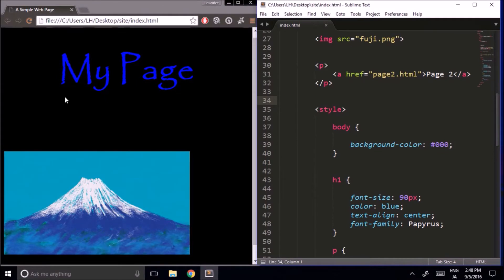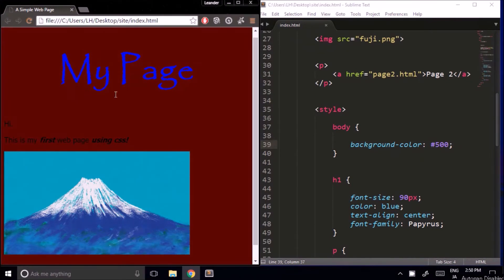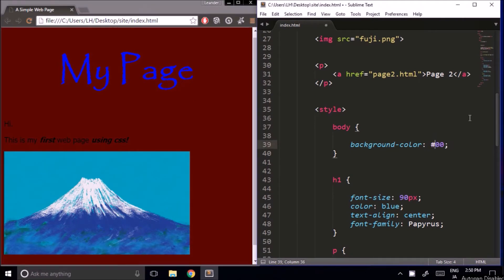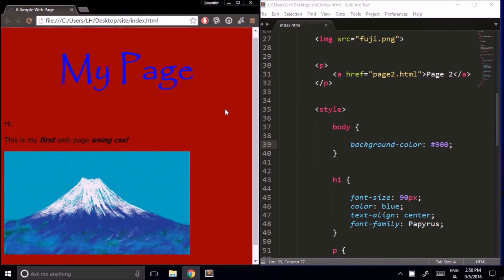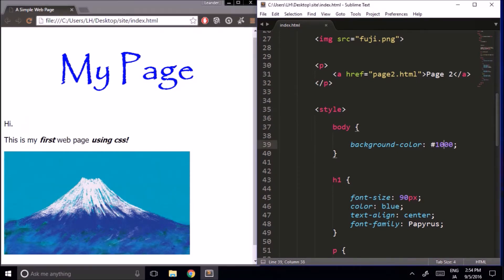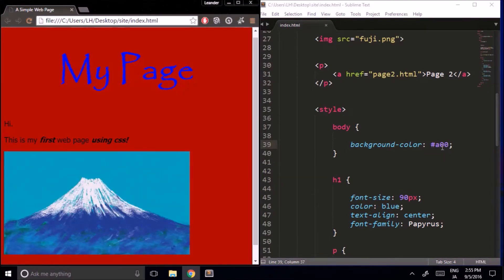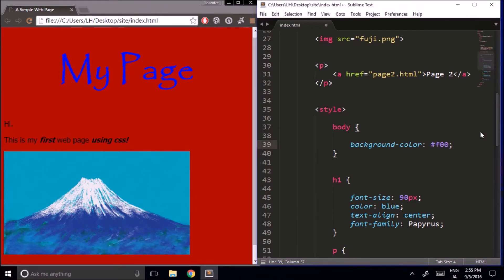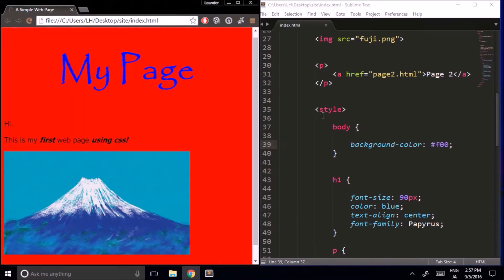Zero of each color gives us black. If I make the first digit five, you can see we've increased the amount of red. If I raise the number to nine, the red gets brighter. But to go beyond nine, instead of ten we use the letter a, and then b, c, d, e, and f for the highest amount. So there are sixteen levels from zero to f — that's the hexadecimal system.